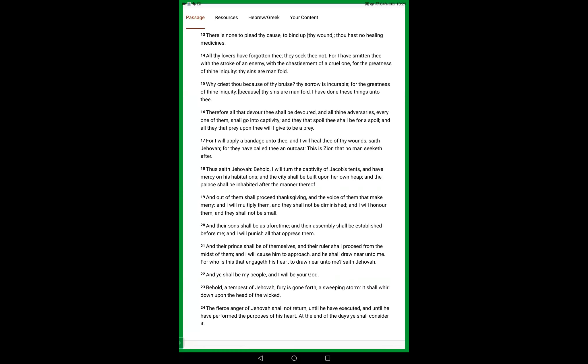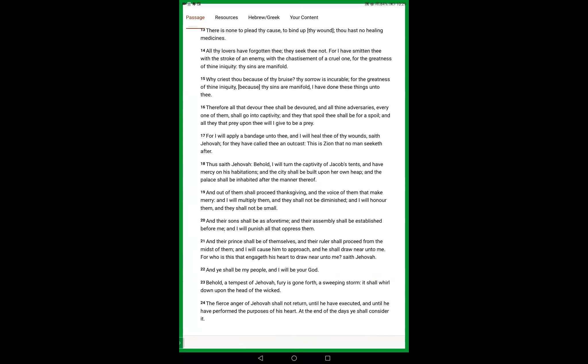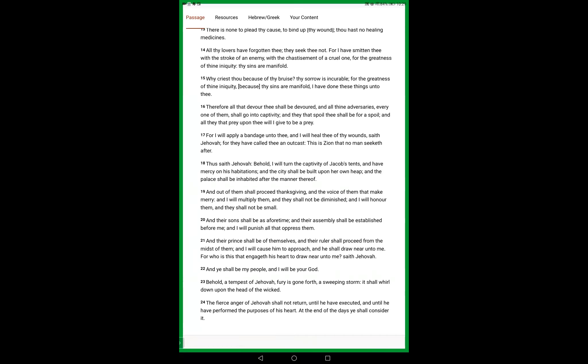Thus saith Yahweh, behold I will turn the captivity of Jacob's tents and have mercy on his habitations. And the city shall be built upon her own heap, and the palace shall be inhabited after the manner thereof.